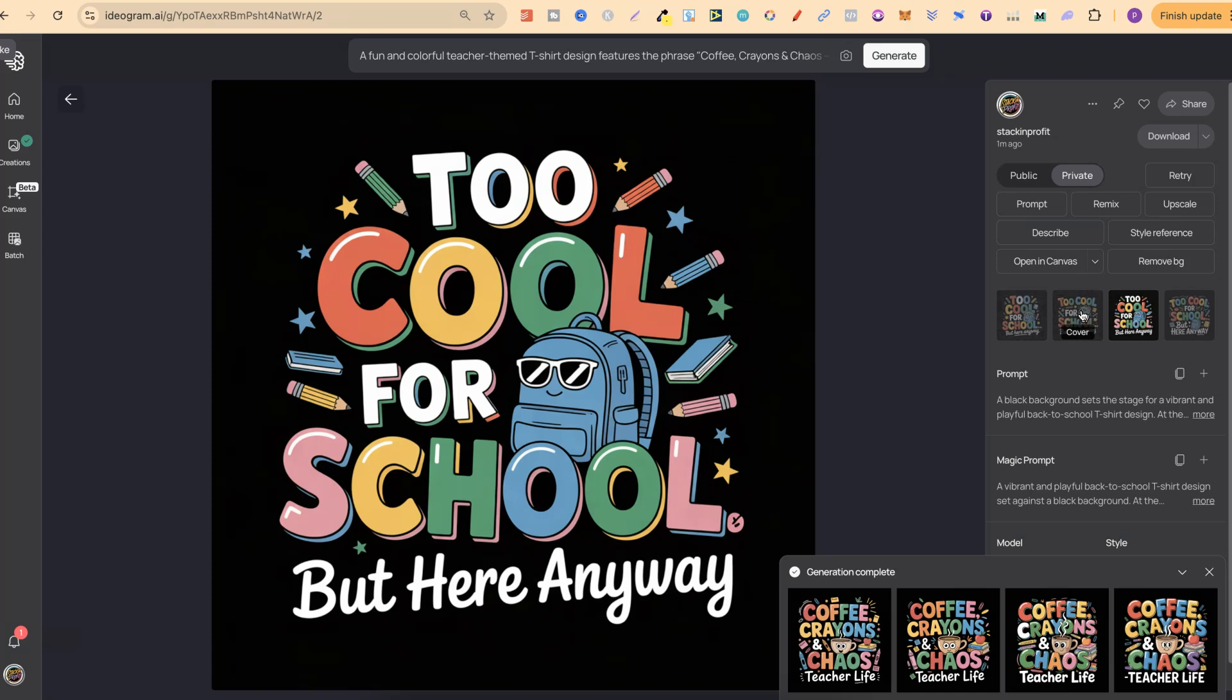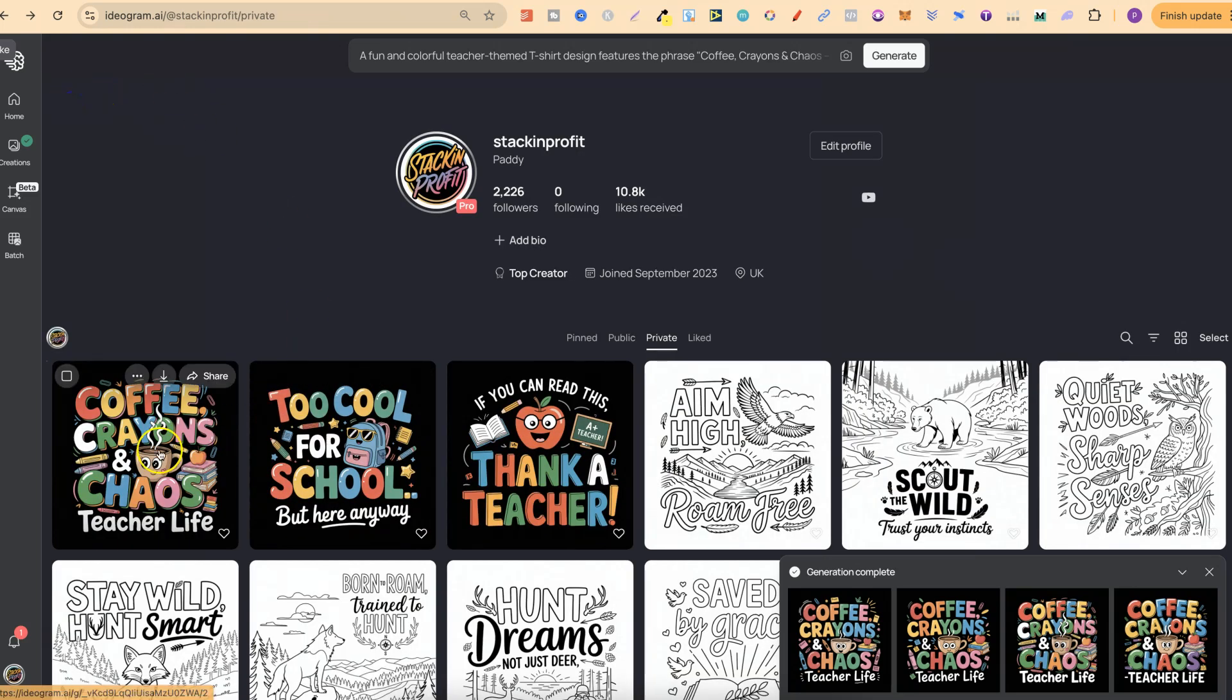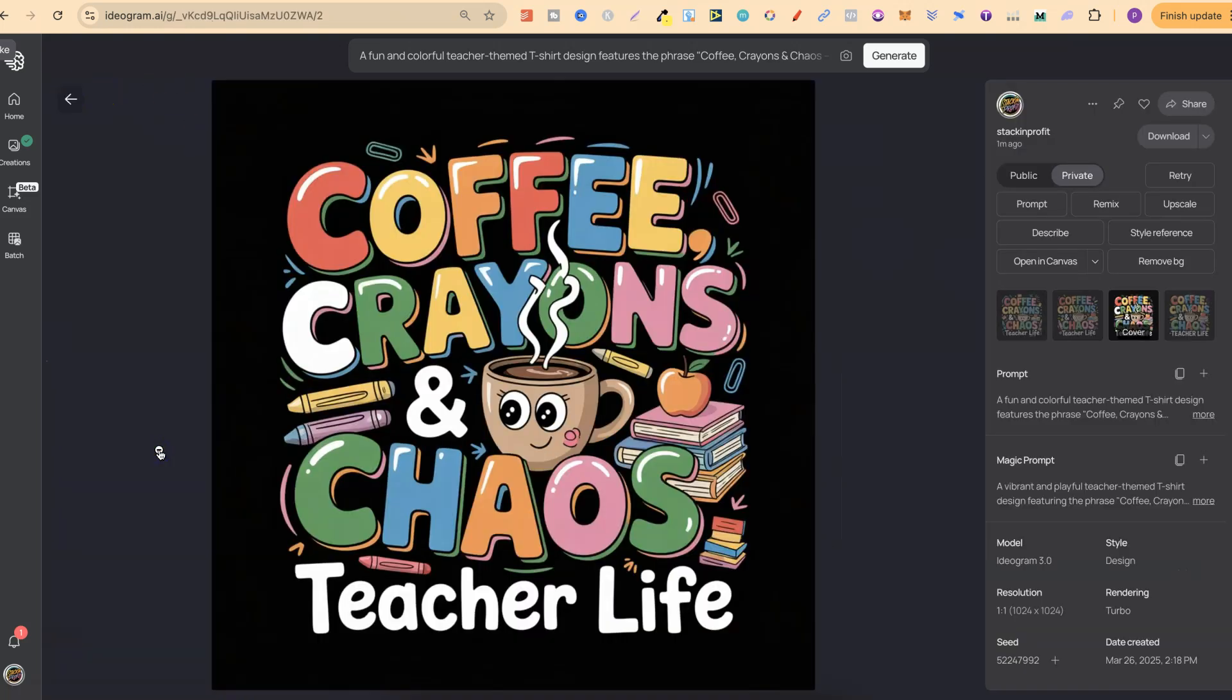As you can see the quality has definitely been improved and again the more words you have in the design, Ideogram 3.0 can actually handle that. Let's go on to the last one as well.